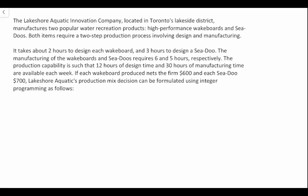In this video we're going to explore the concept of integer programming. The Lakeshore Aquatic Innovation Company located in Toronto's Lakeside District manufactures two popular water recreation products: a high-performance wakeboard and Sea-Doos. Both items require a two-step production process involving design and manufacturing. It takes about two hours to design each wakeboard and three hours to design a Sea-Doo. Manufacturing wakeboards and Sea-Doos requires six and five hours respectively. The production capability allows 12 hours of design time and 30 hours of manufacturing time available each week.